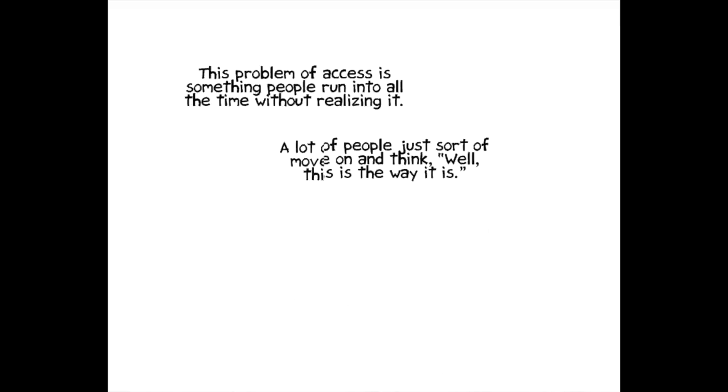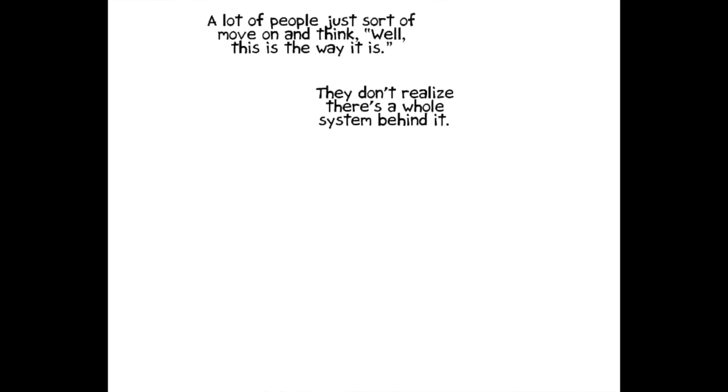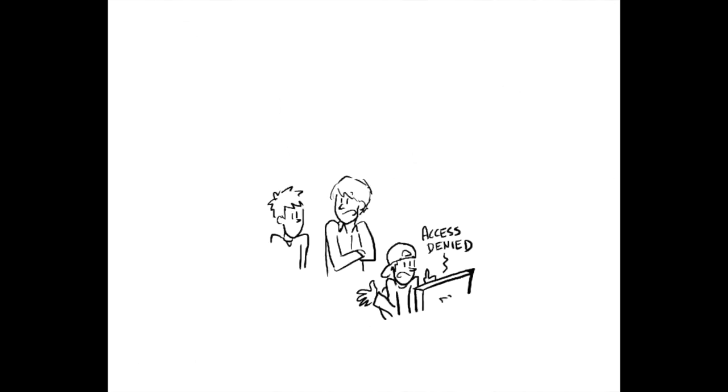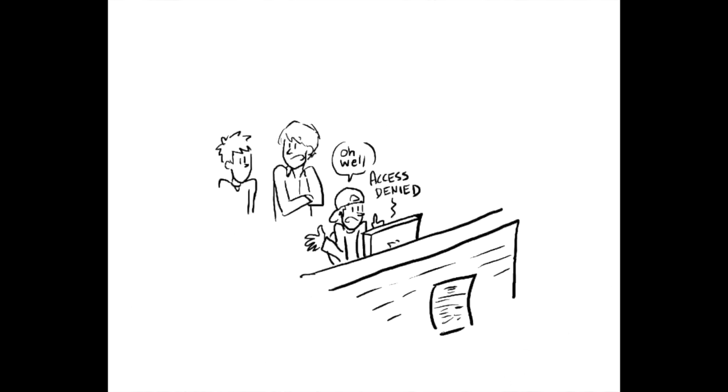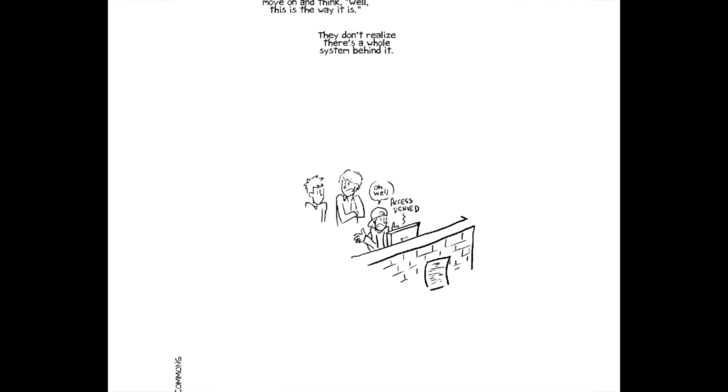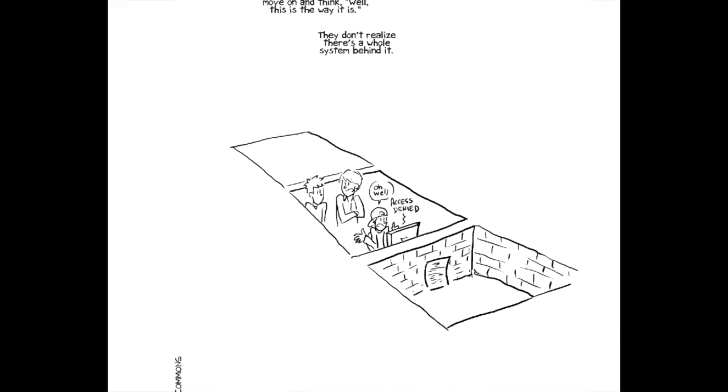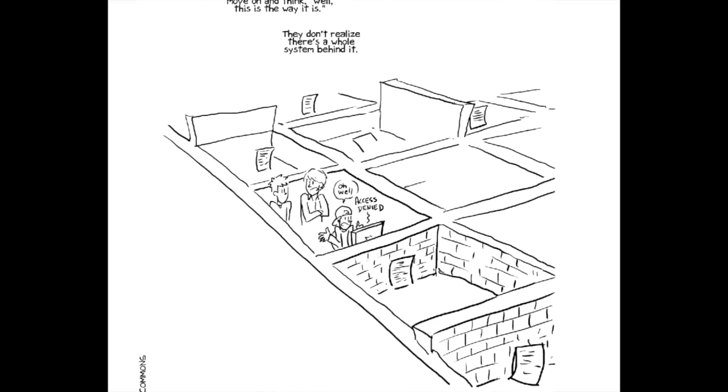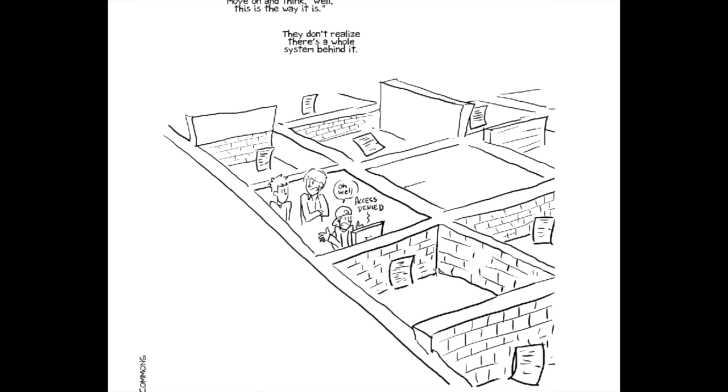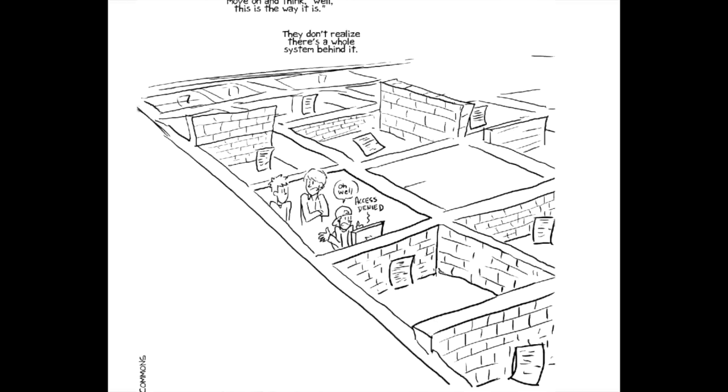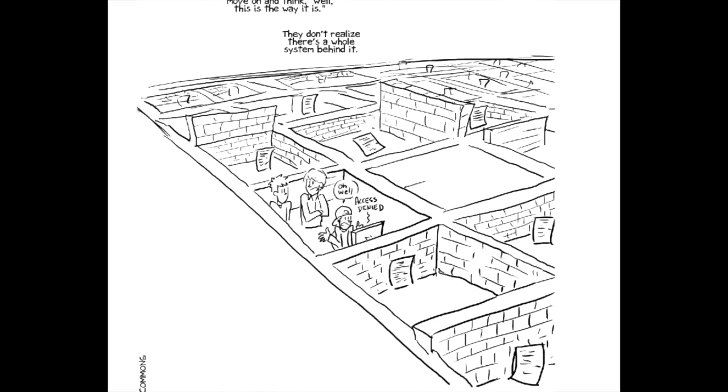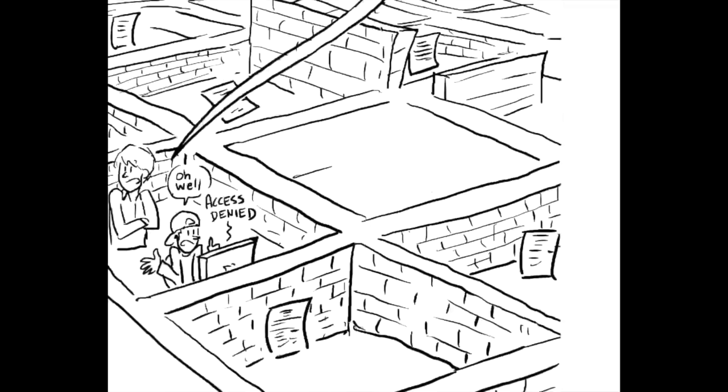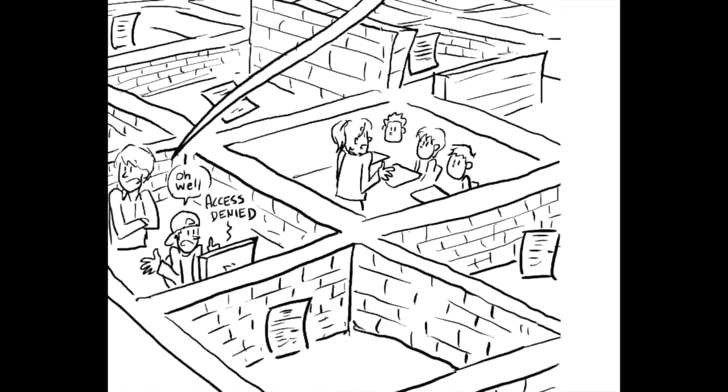I think this problem of access to research is one that people run into all the time, but it's not one that they sort of realize. I know when I was a student, whenever I would be doing research and come across a great abstract and not have access to it, I just sort of moved on and thought, well, this is the way it is. I didn't really realize that there was a system behind this that was causing me to not have access. And I think students' educations literally depend on access to the journal literature. I mean, professors can only teach what they have access to.